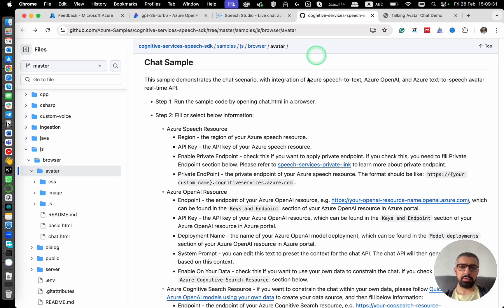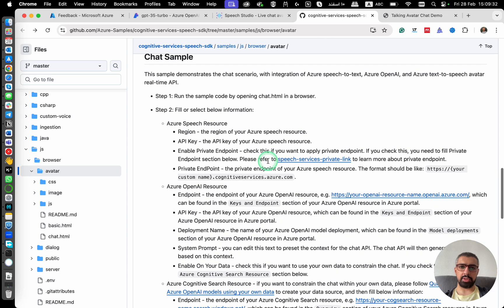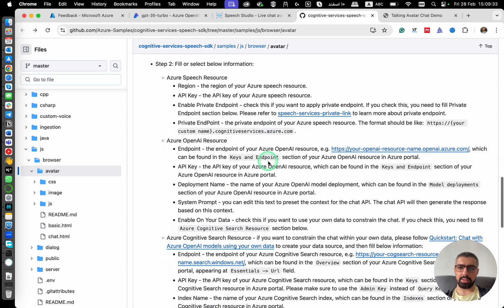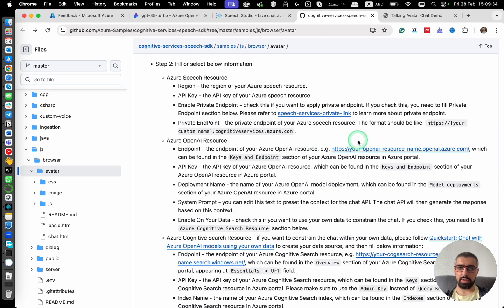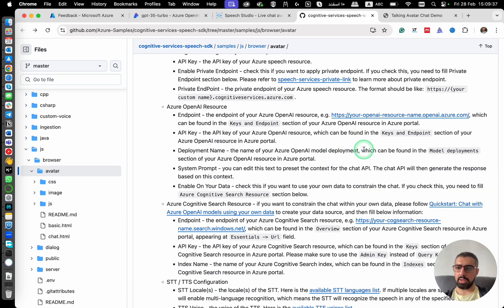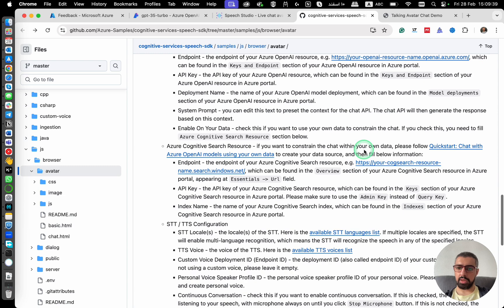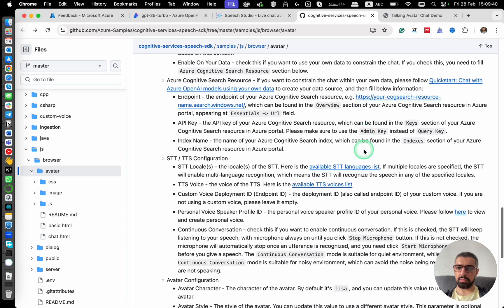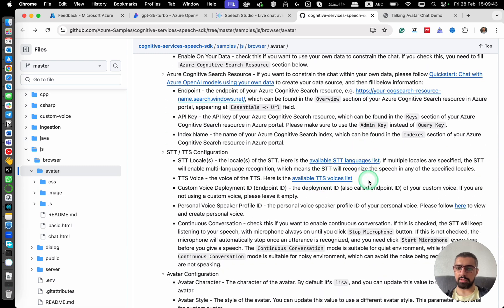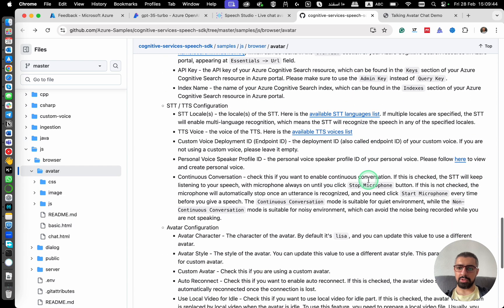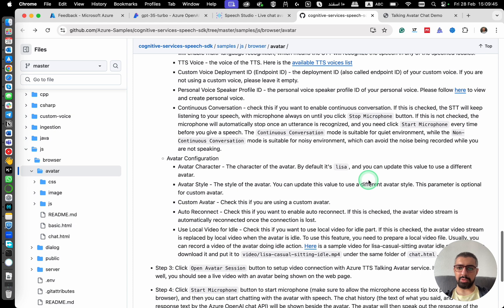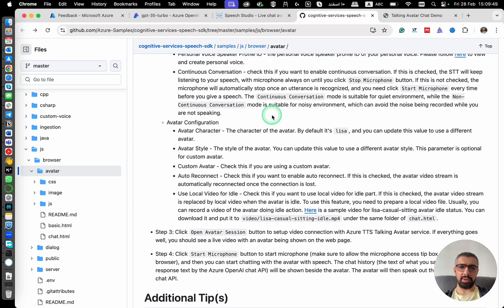You can find more information here in the chat sample here on this page. And yeah, you can see the language list, voice list, and then change it based on your needs. Hope you've enjoyed this video tutorial and see you in the next one.